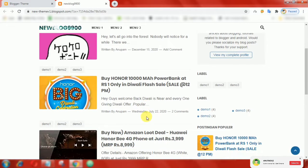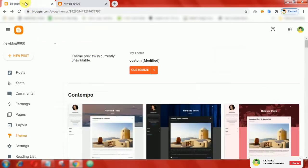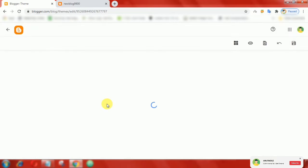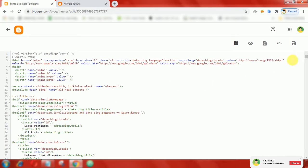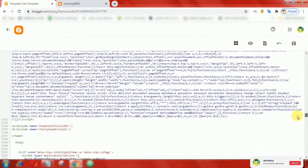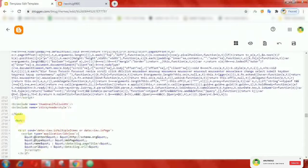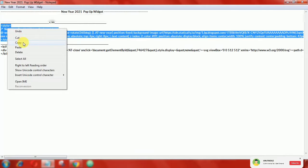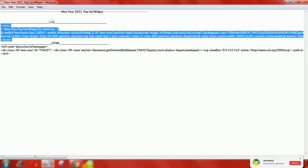To install it on your Blogger blog, first of all login to your Blogger account, then go to Edit HTML. Now scroll down and find the close head tag. After that, add the following CSS above the close head tag.